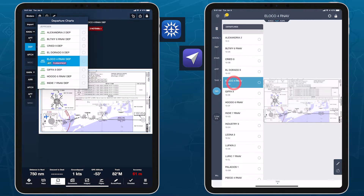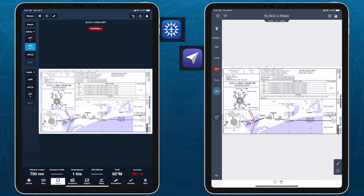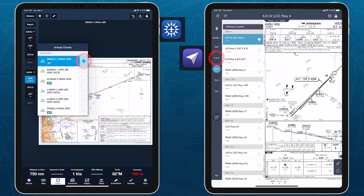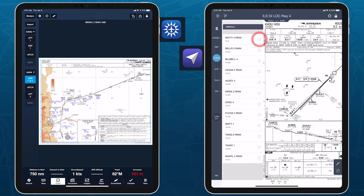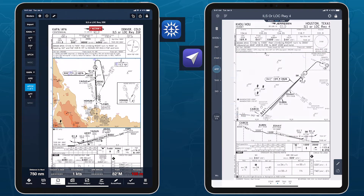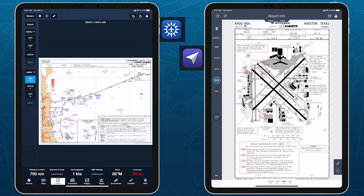Tap on each plate's name to view it, and tap the checkbox on the right to select a plate. You can then quickly move through all selected plates using a two-finger swipe in Mobile Flight Deck and a three-finger swipe in ForeFlight.